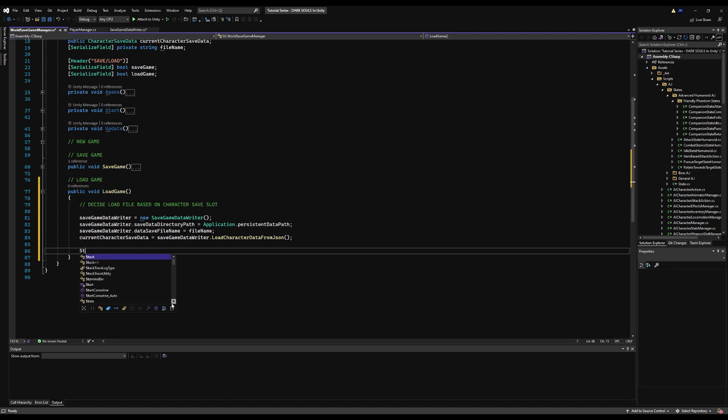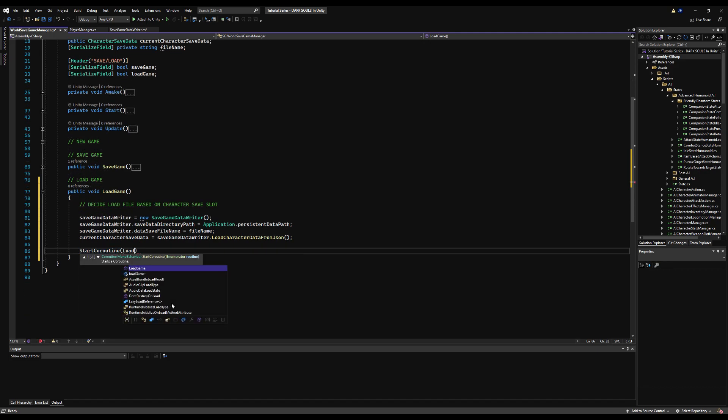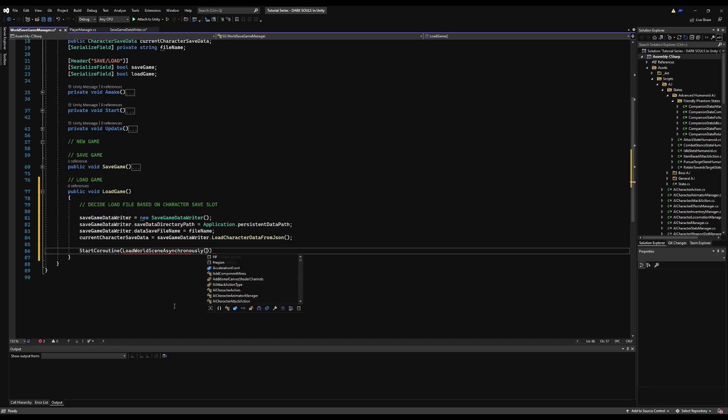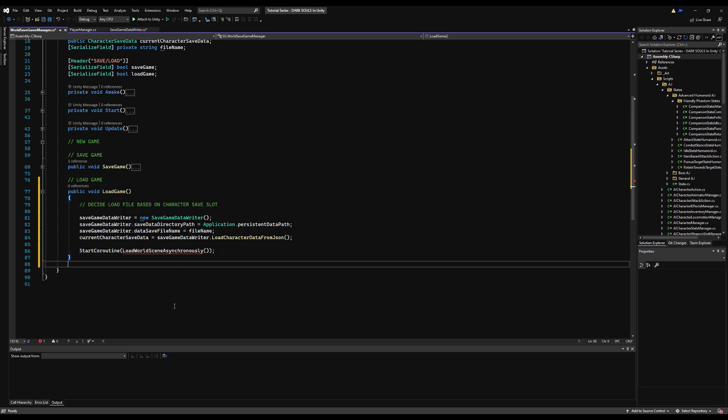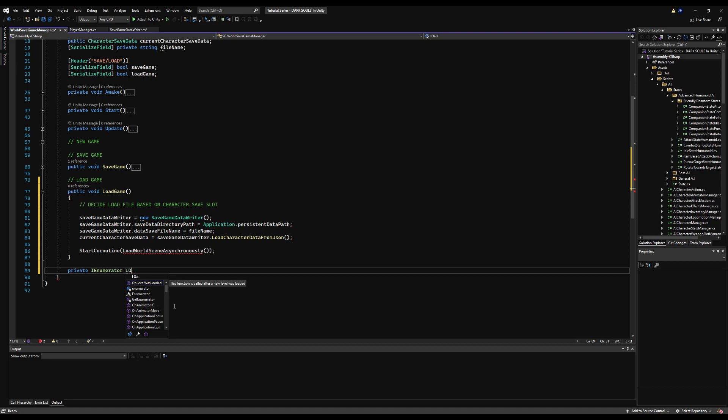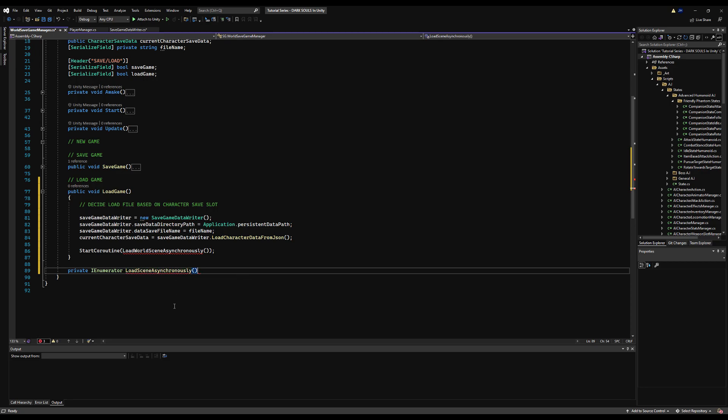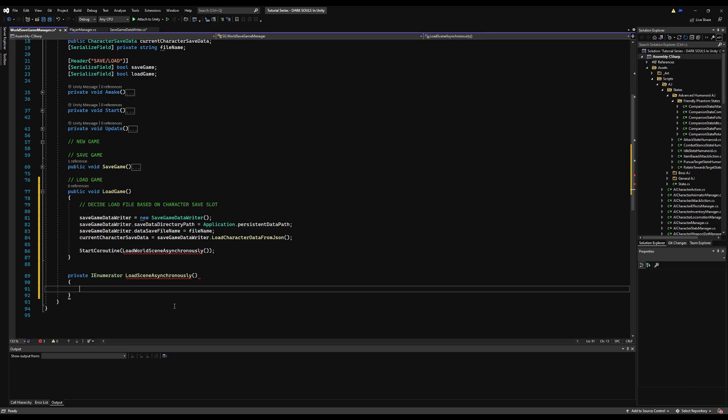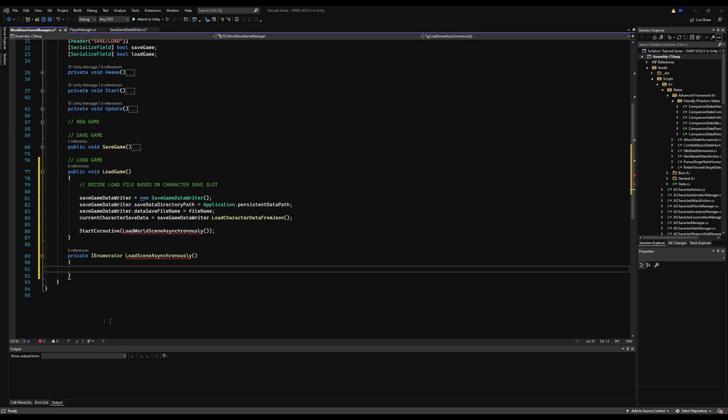So I'm going to say start coroutine. I'm going to call this load world scene asynchronously. I'm probably spelling this wrong, but that's okay. This obviously isn't a function that is made right now, so I'm going to create that in just a moment. Right below the load game function, I'm going to say private IEnumerator load world scene asynchronously. I'm just going to spell it the same way as I have it spelled above.